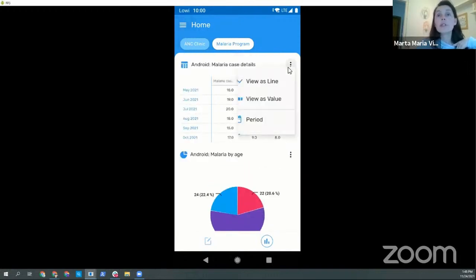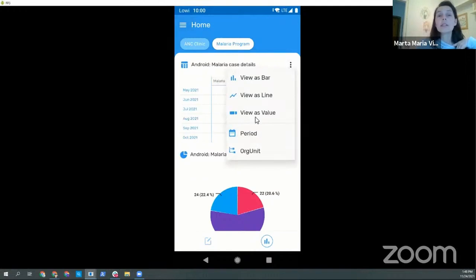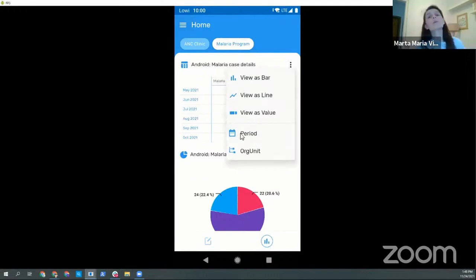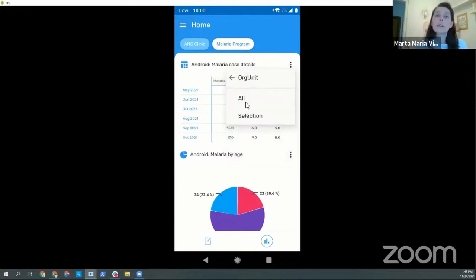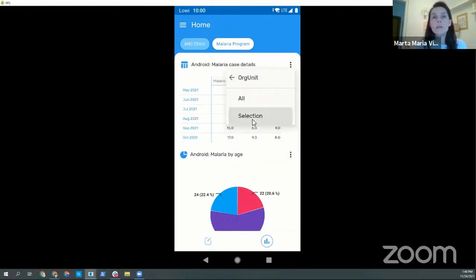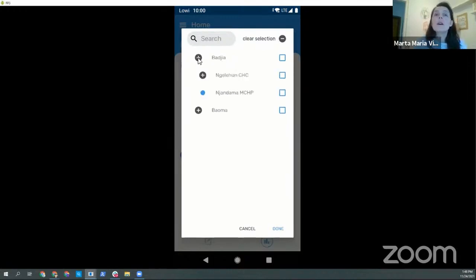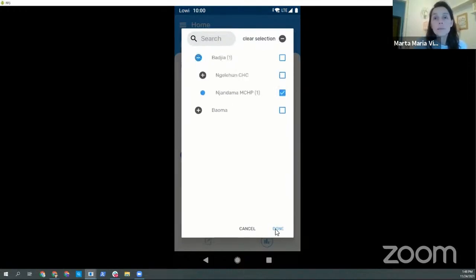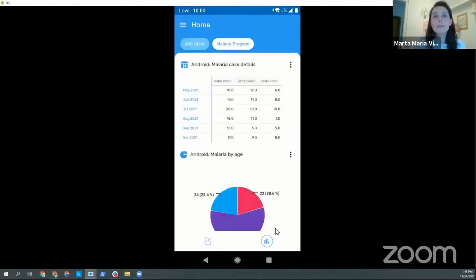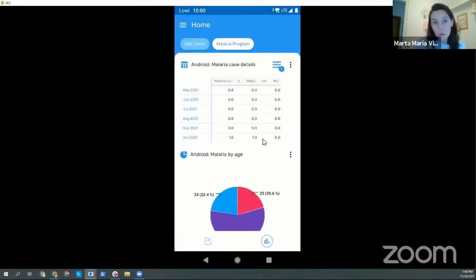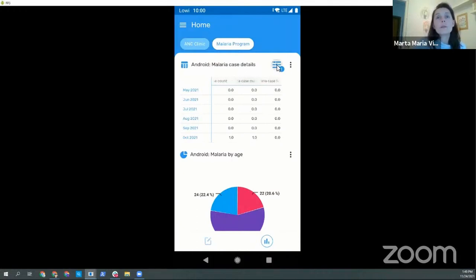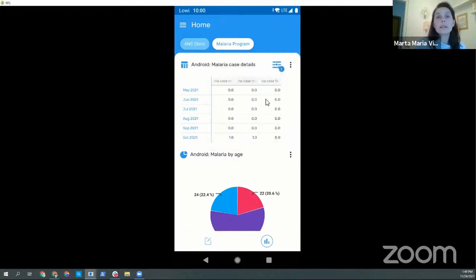And then the filters. The user can filter out based on the org unit. So all will choose all the org units that the user is assigned to or has access to data, or can choose a specific one. So I'm going to filter by Yandama. So now we see that in Yandama there is only one case. The active filters are here. I'm gonna reset this.